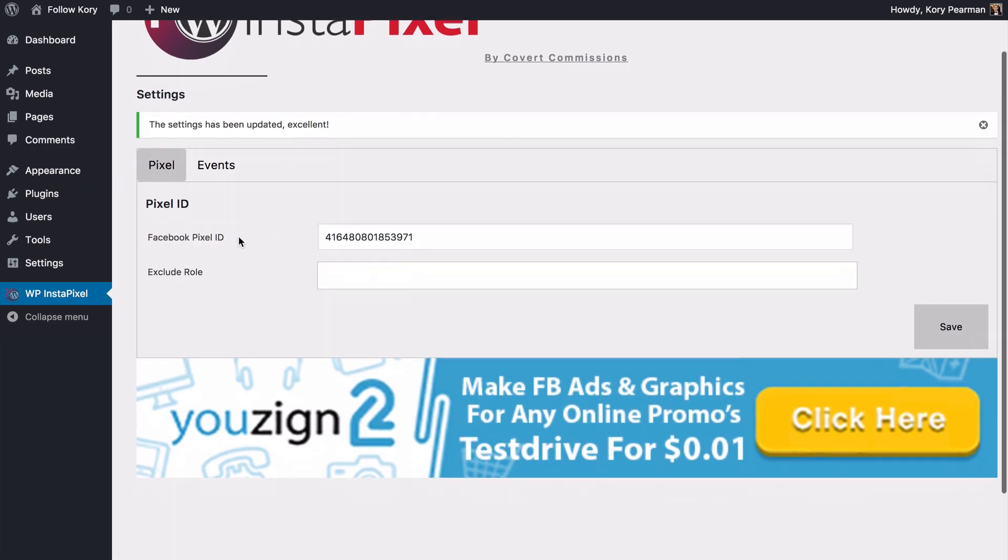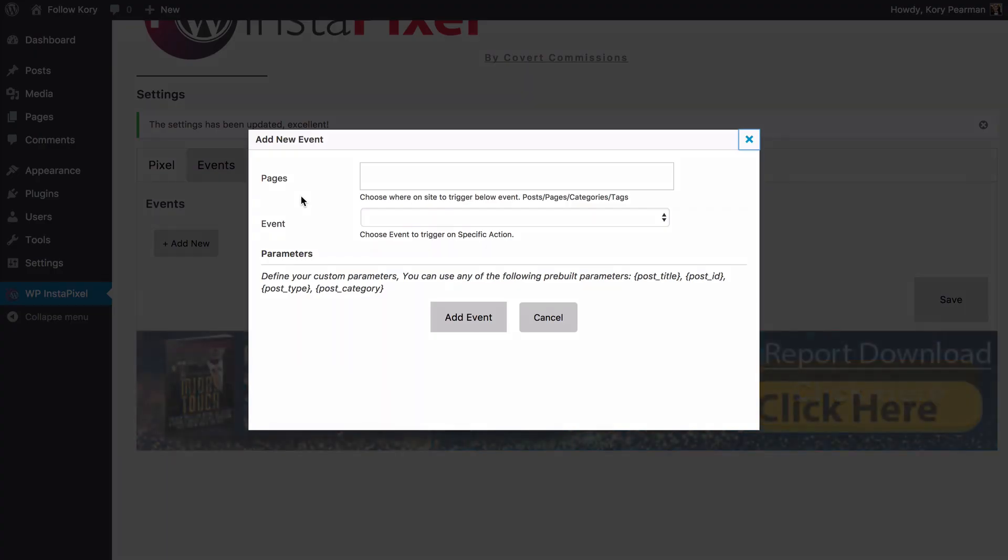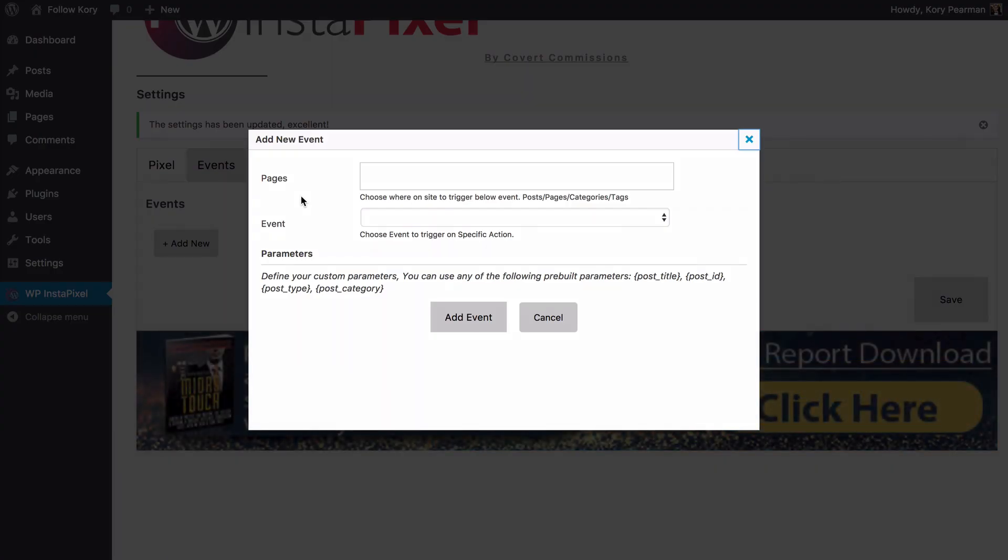Next what we're going to do is we're going to switch over here to events. And from here we're going to click on add new. Now on this screen is where we can set up different events that take place on your website. So the first option here is our page.